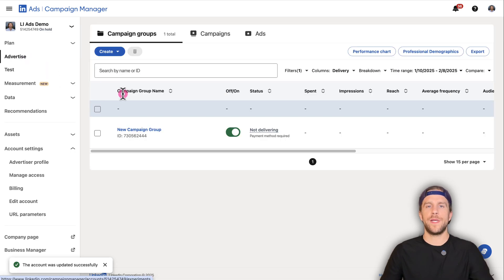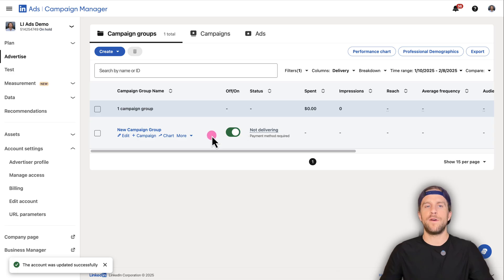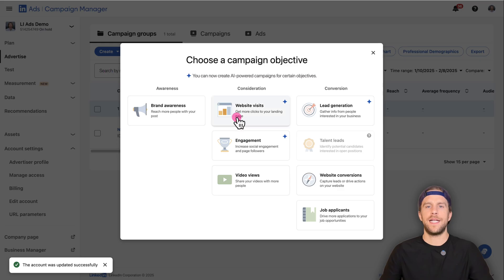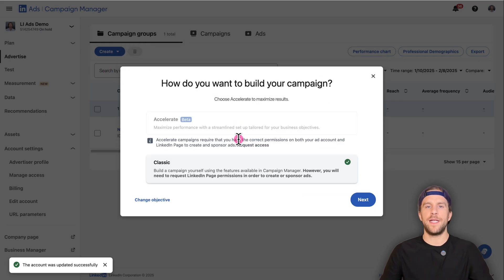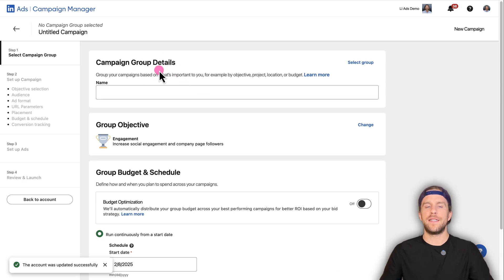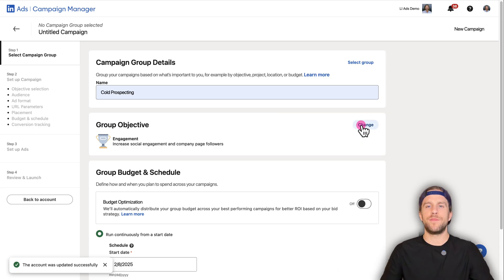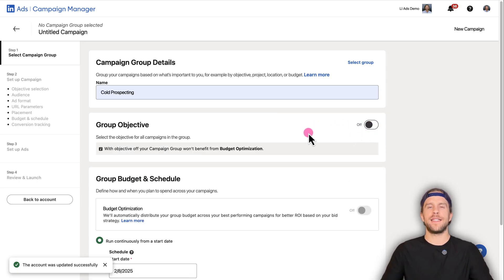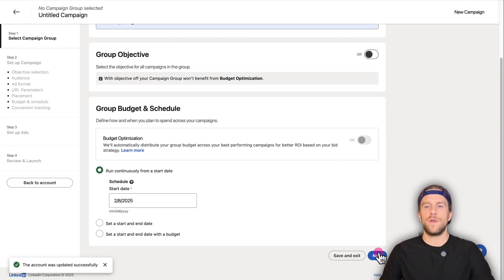Now we'll create a campaign so we can access our personal post. When you create your new account it comes with a default campaign group — there's nothing in there. We're going to click 'Create Campaign,' select the engagement objective, and use the classic builder, not the accelerate. For the campaign group, I'll call this 'cold prospecting.' I don't like to set the objective at the campaign group level, so I'll turn that off and set it at the individual campaign level.